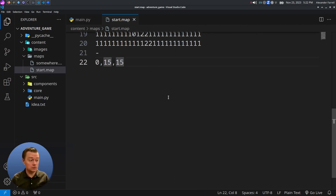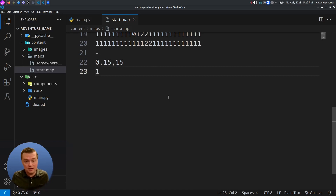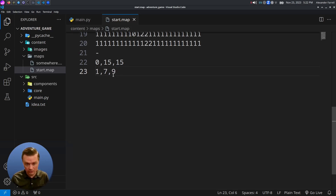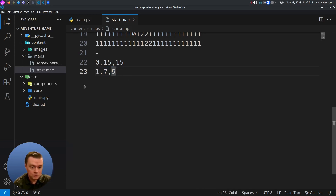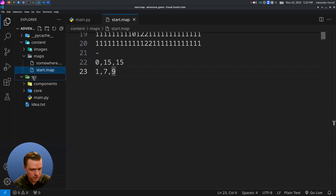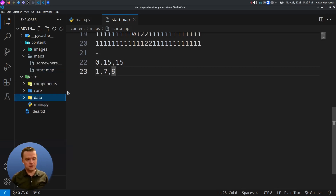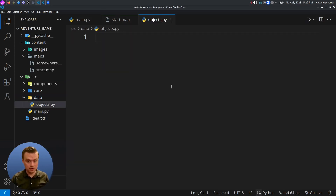With this approach, we can have any number of different kinds of entities and place them at whatever location we want. Now let's talk about how we're going to code this. We'll come into source, create a new folder called data, and make a new file called objects.py.